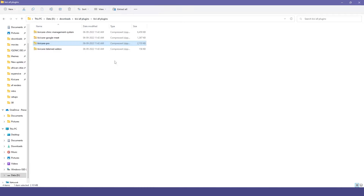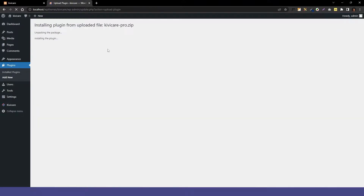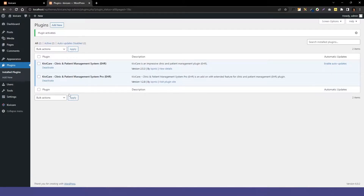So we'll just drag and drop it here, just like any other theme or plugin, and install it now. After the installation, we will activate the plugin. Now you can see that our core plugin and our pro plugin in KiwiCare are both activated.